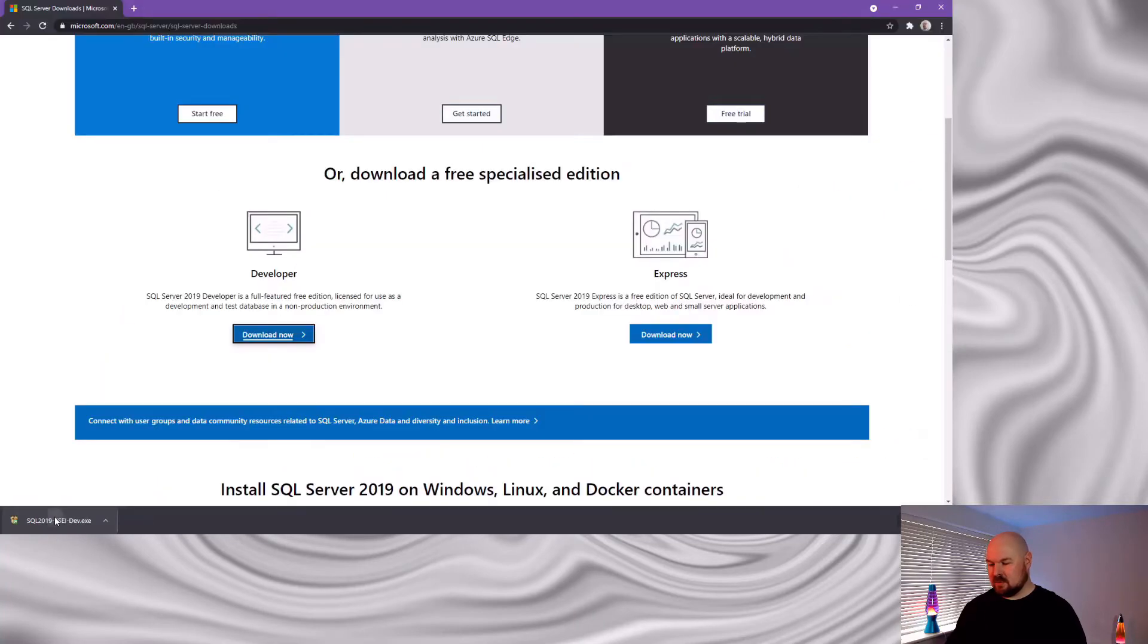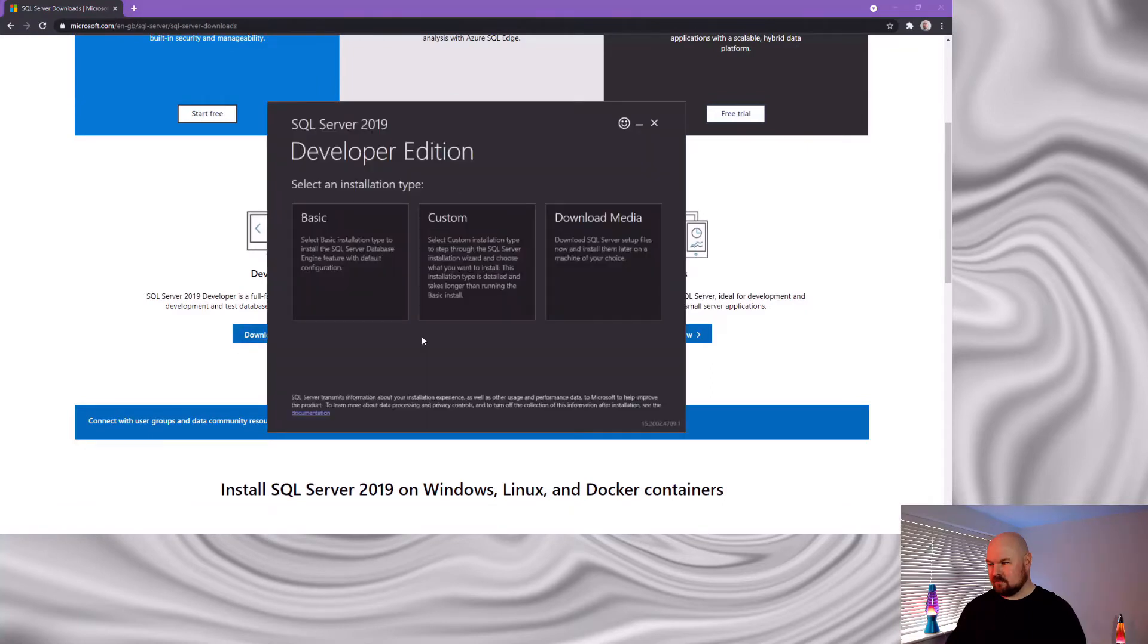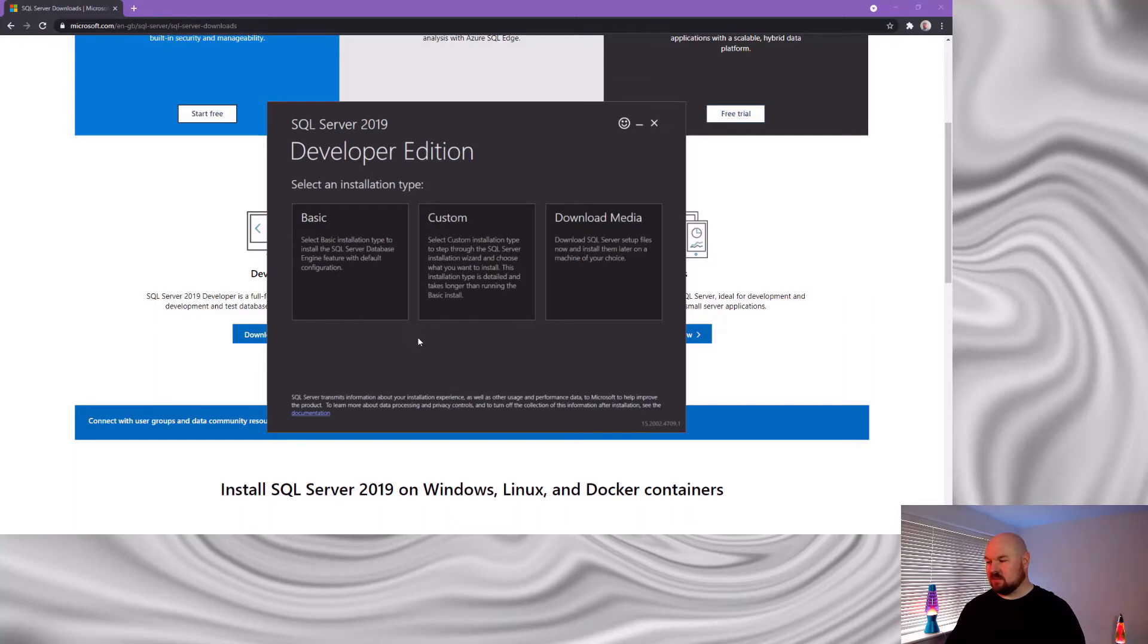Once that's downloaded you can launch it. Now for the installation type I'm going to choose custom. That's because there's a few properties that I want to change and I'll explain those when I come to them.